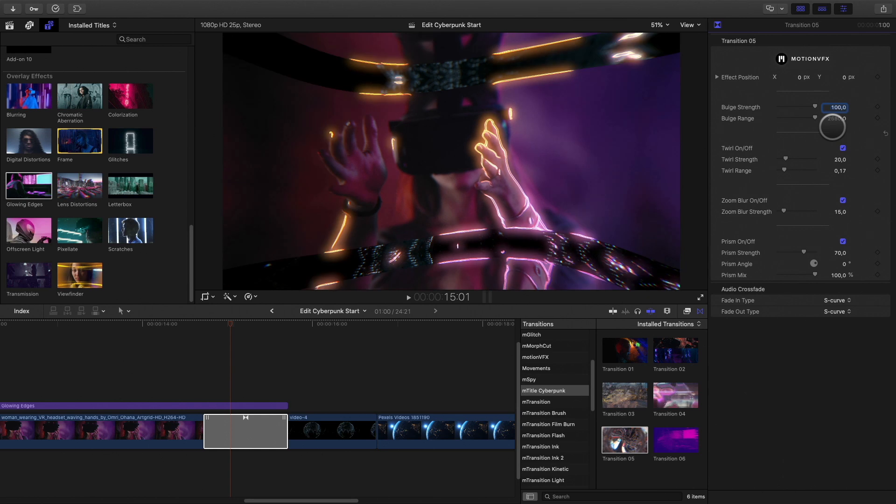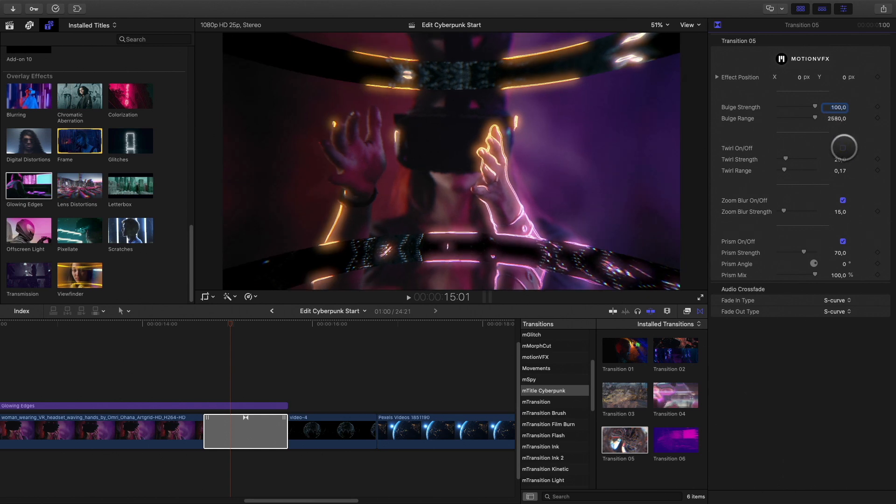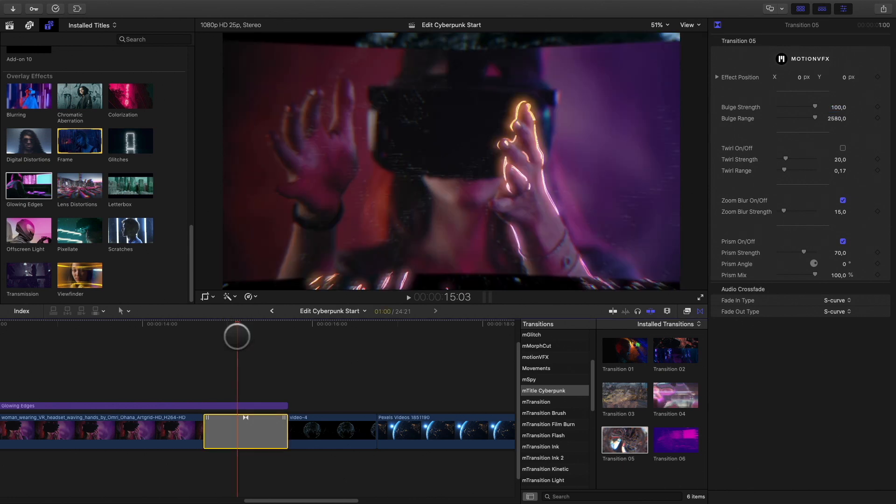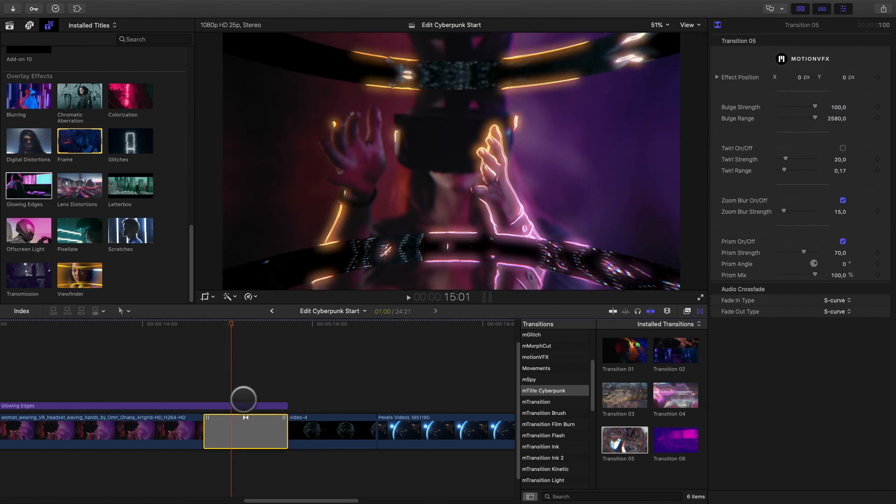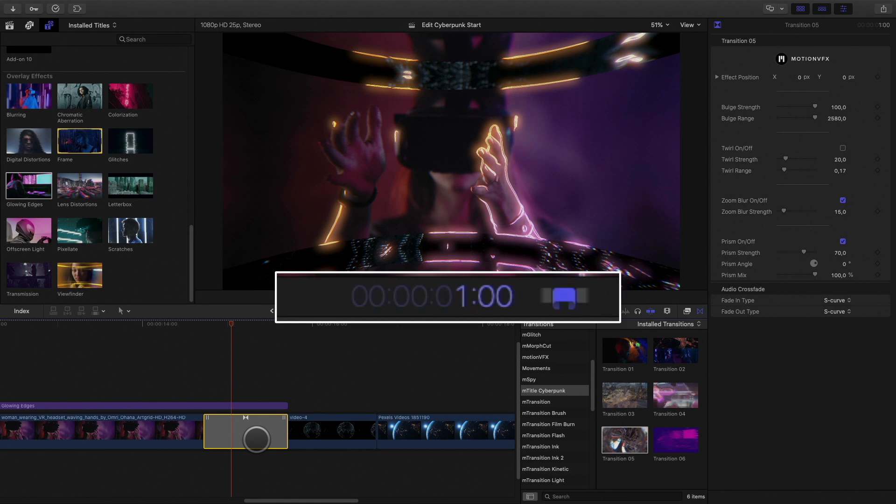Here, I will switch off the twirl effect. I will also double the duration by pressing Ctrl plus D. You can enter the right duration. I will type 2 seconds.